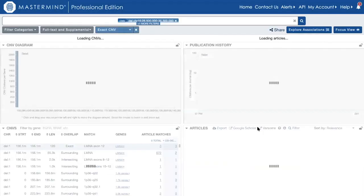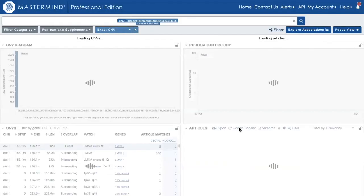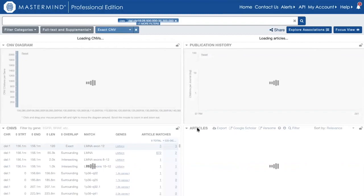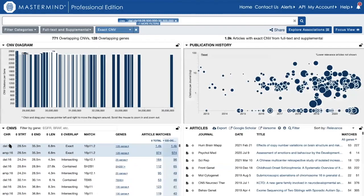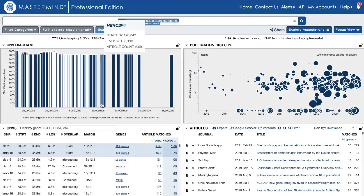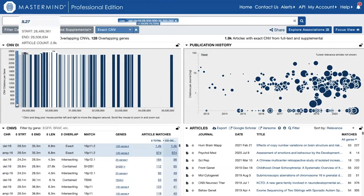I'll then perform my search and I'll get the output with both deletion and amplification exact matches organized at the top. So I can see on my CNV diagram the 128 genes within this CNV region.